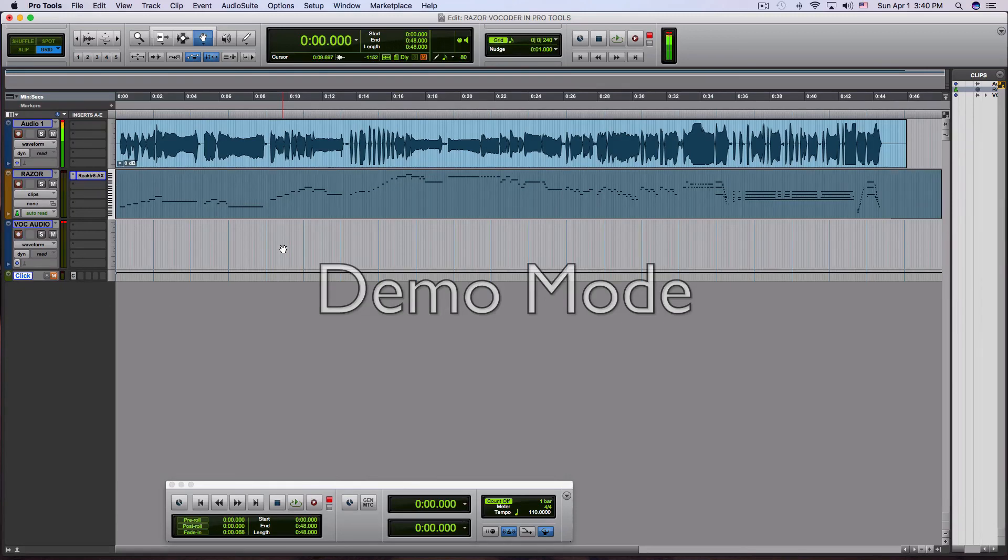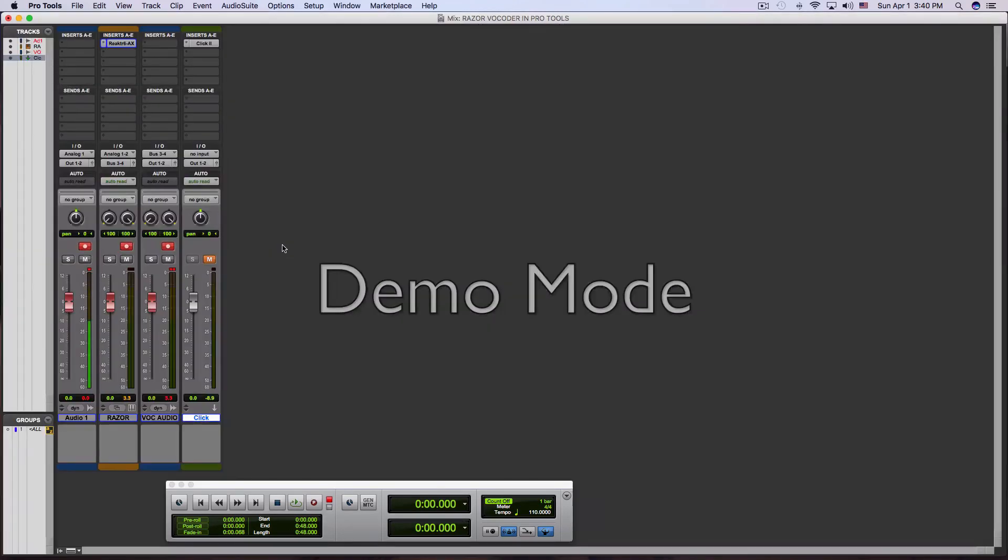So that is basically it. That is how you record the vocoder in real time from the Native Instruments Razor plugin and Reactor Player inside of Pro Tools. Alright, your man Wolf D signing out. Peace.